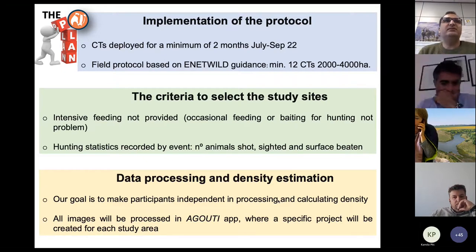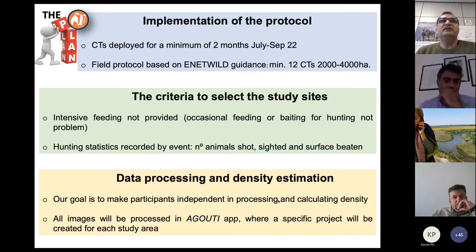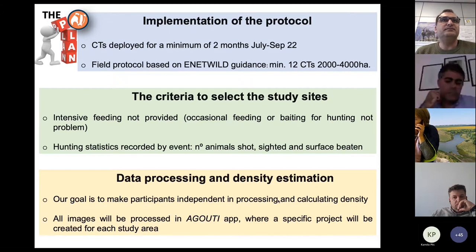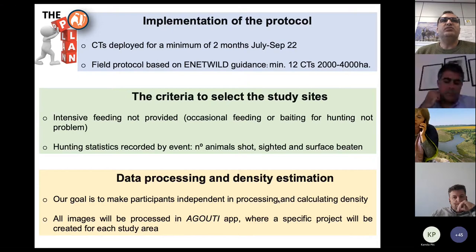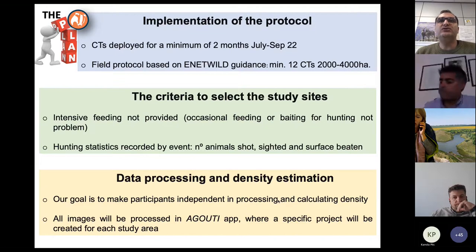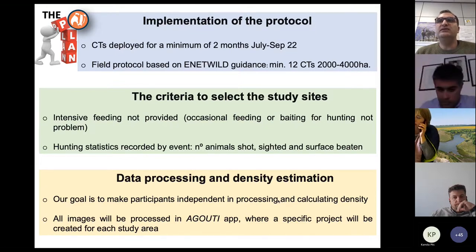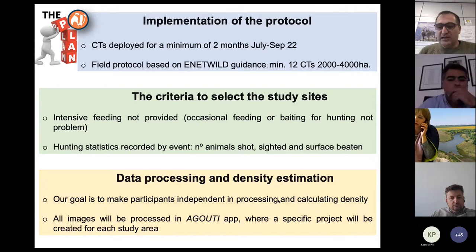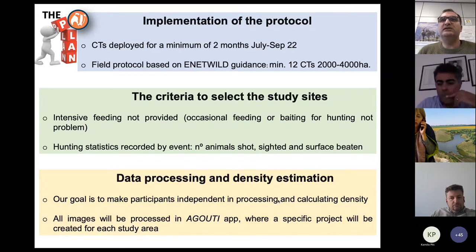About data processing and density estimation: our aim is to make participants independent in data processing and density estimation. We propose to process the data in Agouti mainly because we are going to incorporate into Agouti new tools to analyze the data using artificial intelligence methods.